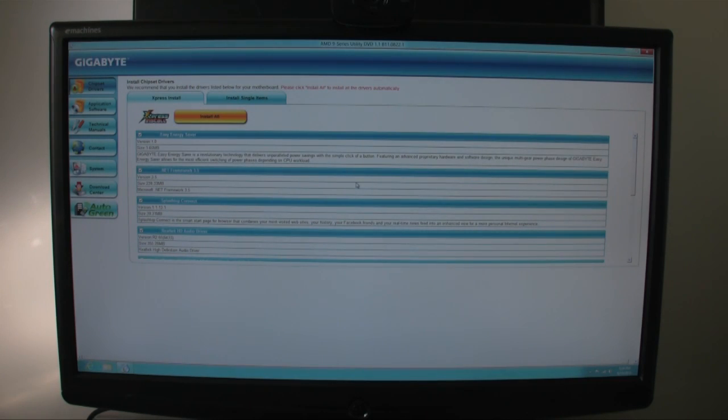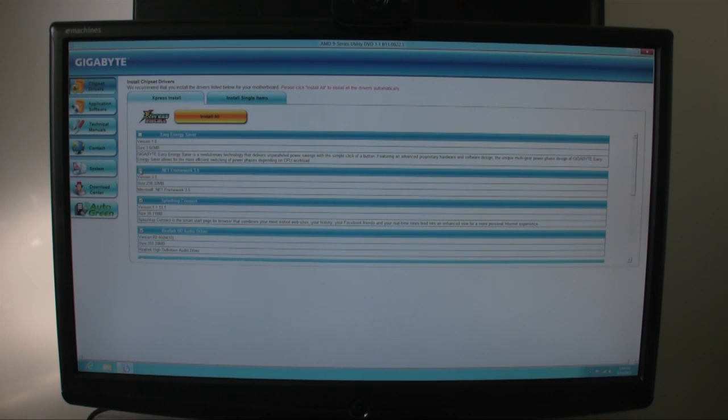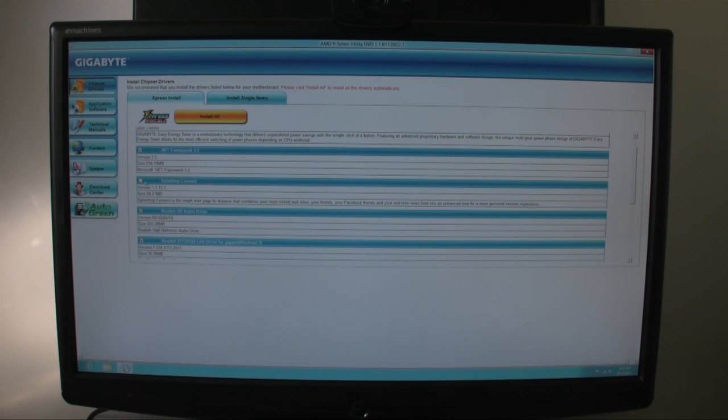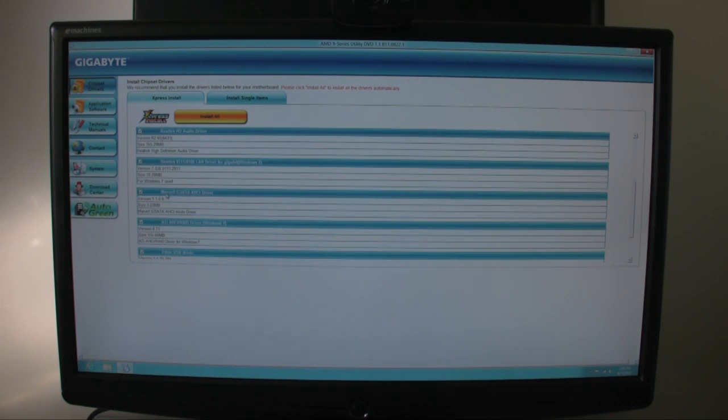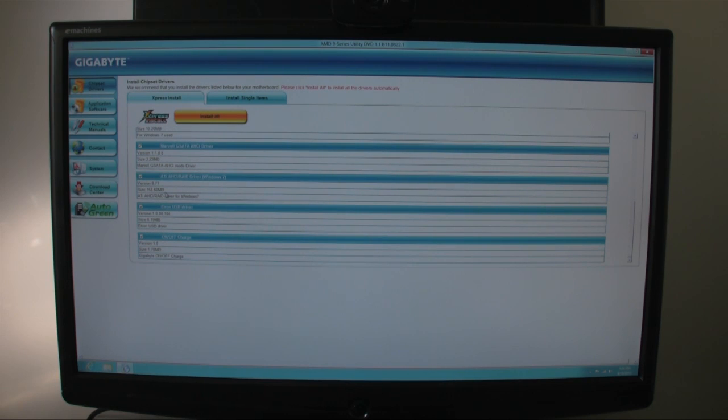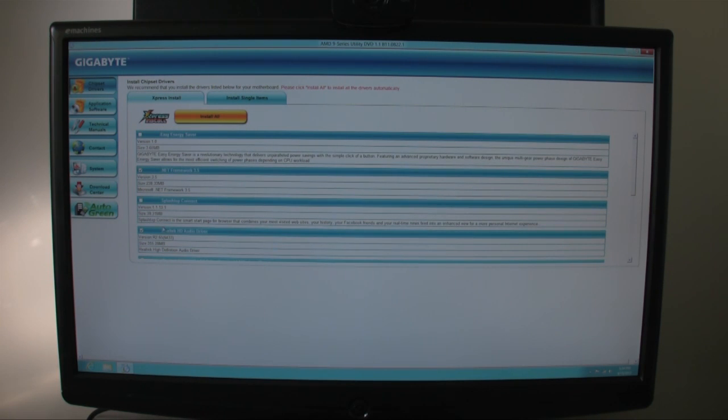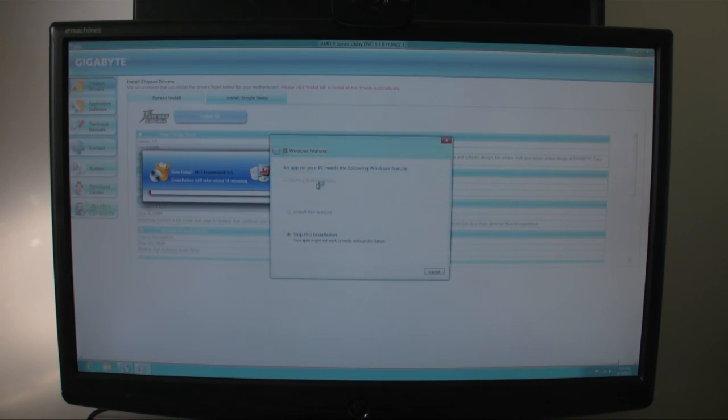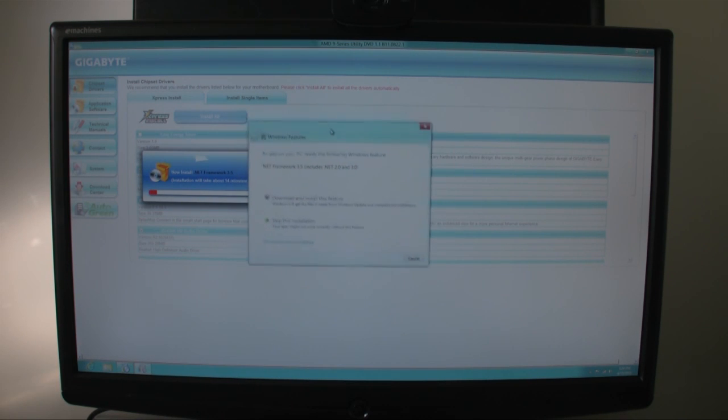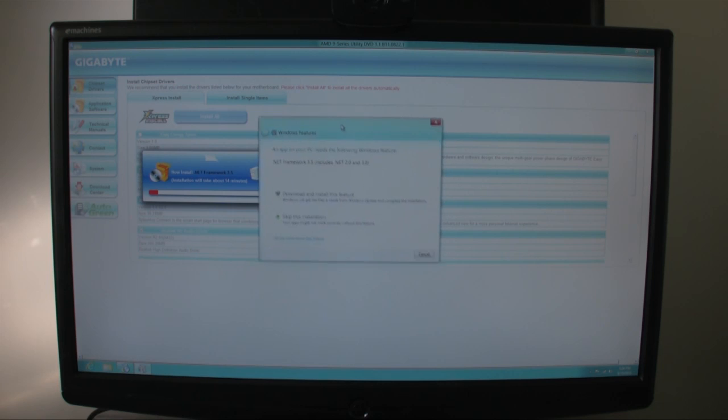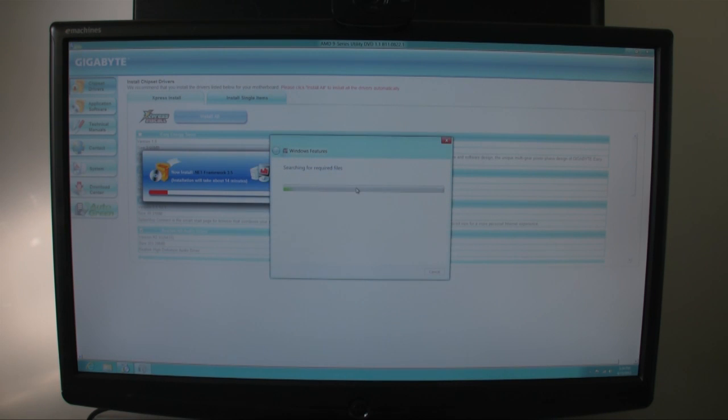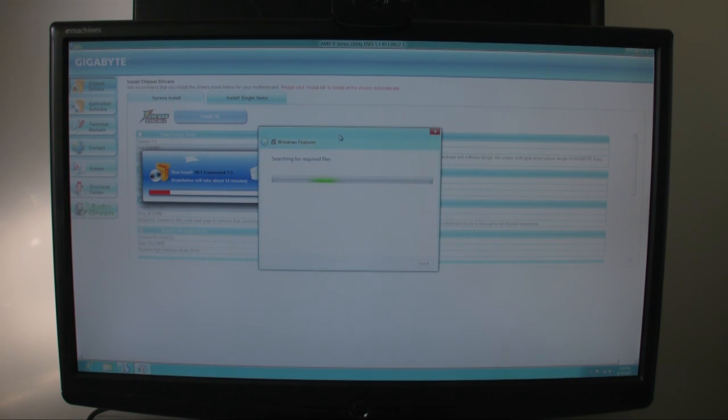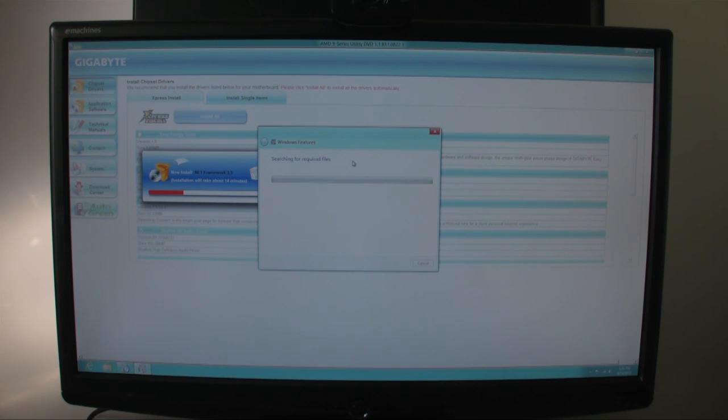This is my particular motherboard manufacturer's installation software by Gigabyte. I'm not going to install everything. Instead, I'm just going to uncheck a few things here. Like I'll just do the audio driver, SATA drivers, USB drivers. That's about it for my particular system. I'll just go ahead and click on Install All. Now it's saying that this program would need some updates from Windows, and I'll just download and install this feature. Now it's going to download and install everything. After this is complete, I'm actually going to check to see if there's any updates needed from Windows or Windows 8.